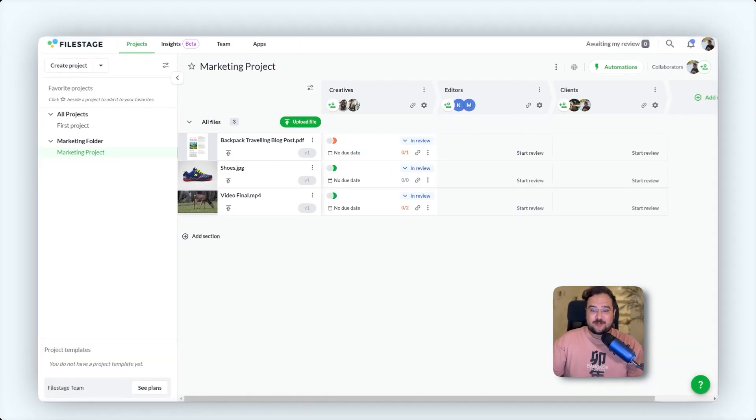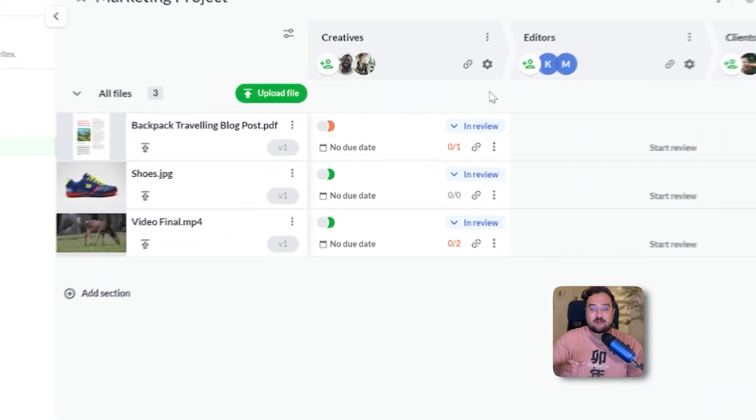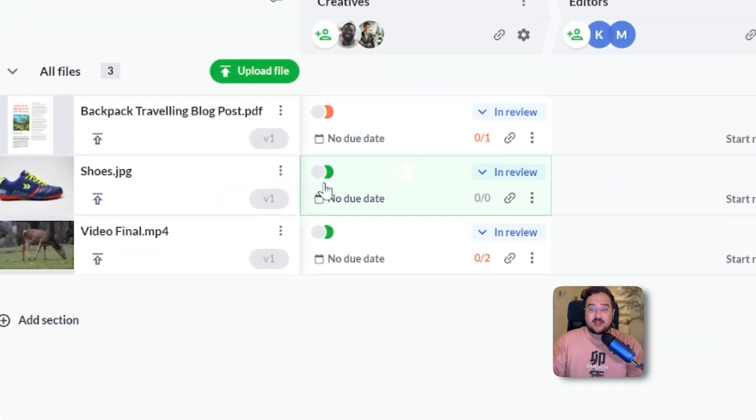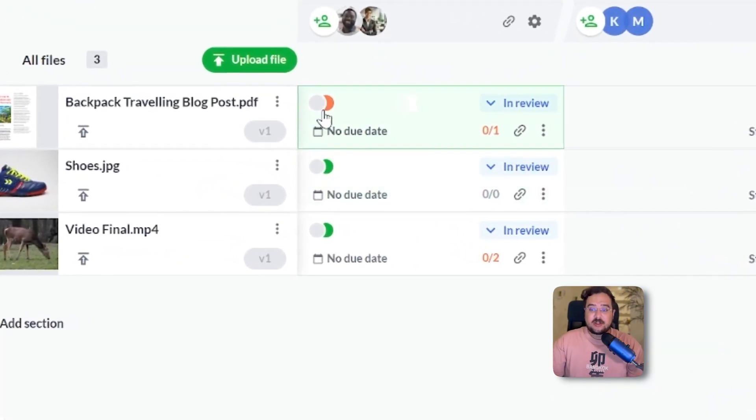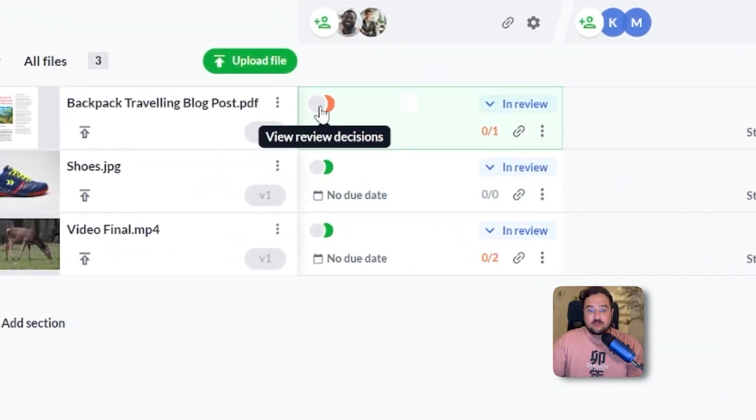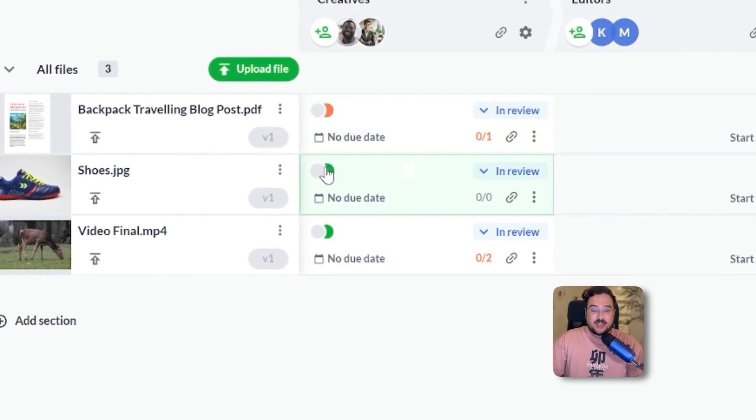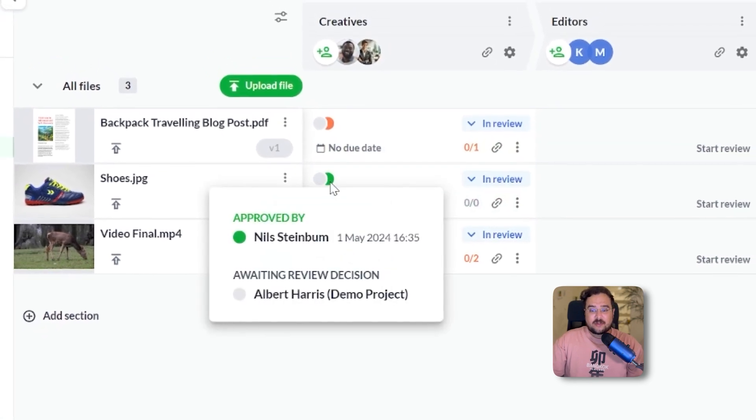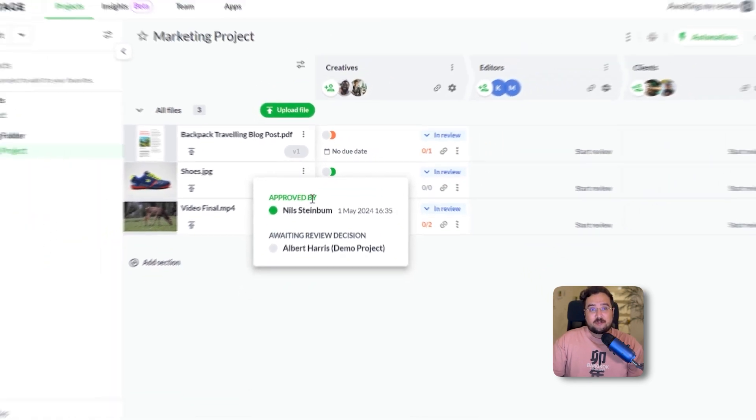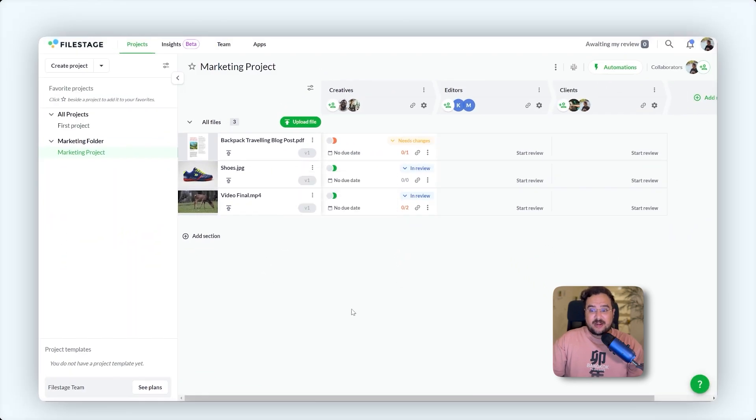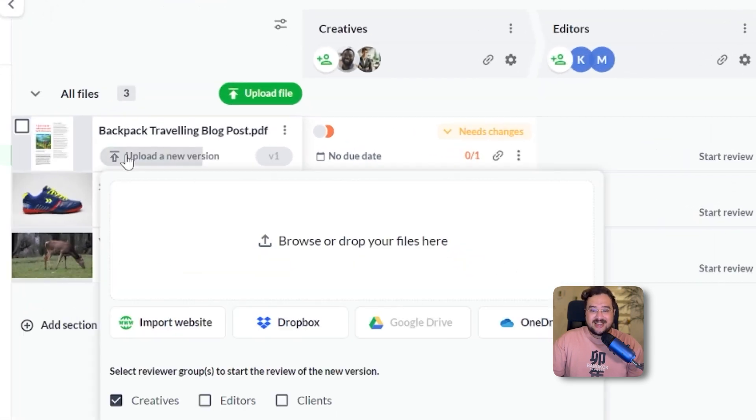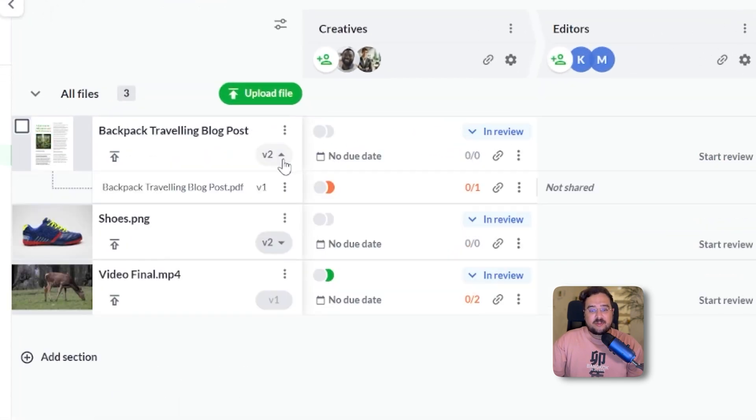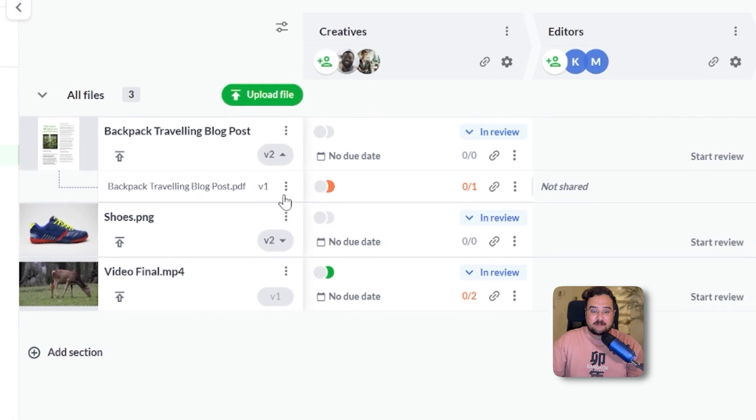Back on your dashboard, track progress with color-coded status, showing approvals, change requests, or still pending reviews. When you have implemented the feedback, upload a new version of the file. It automatically aligns with the previous feedback for seamless transitions.